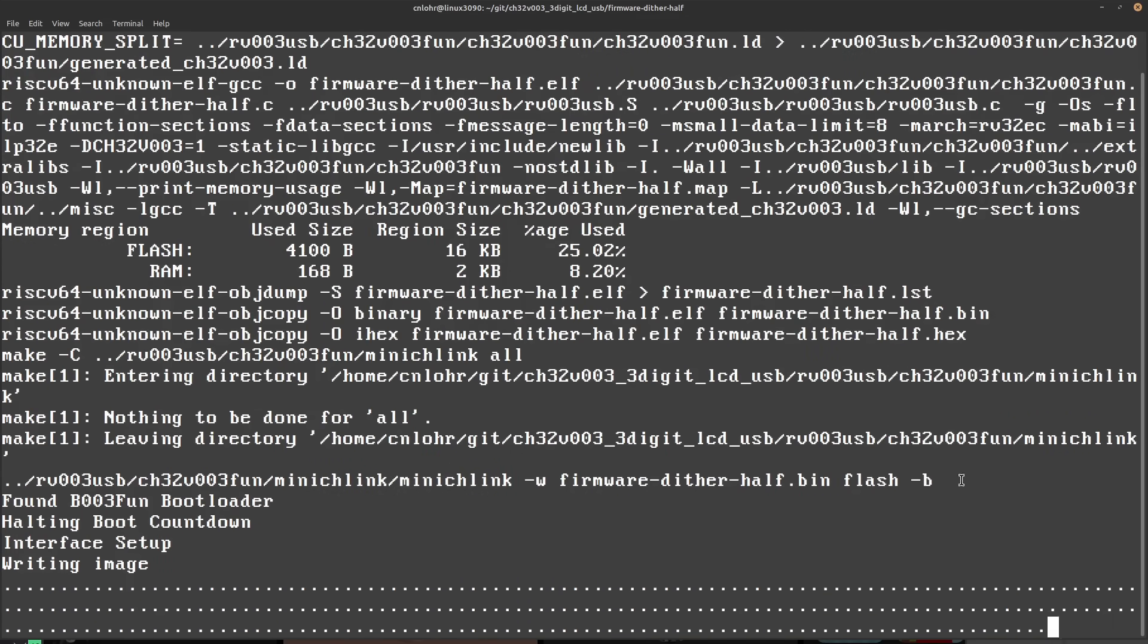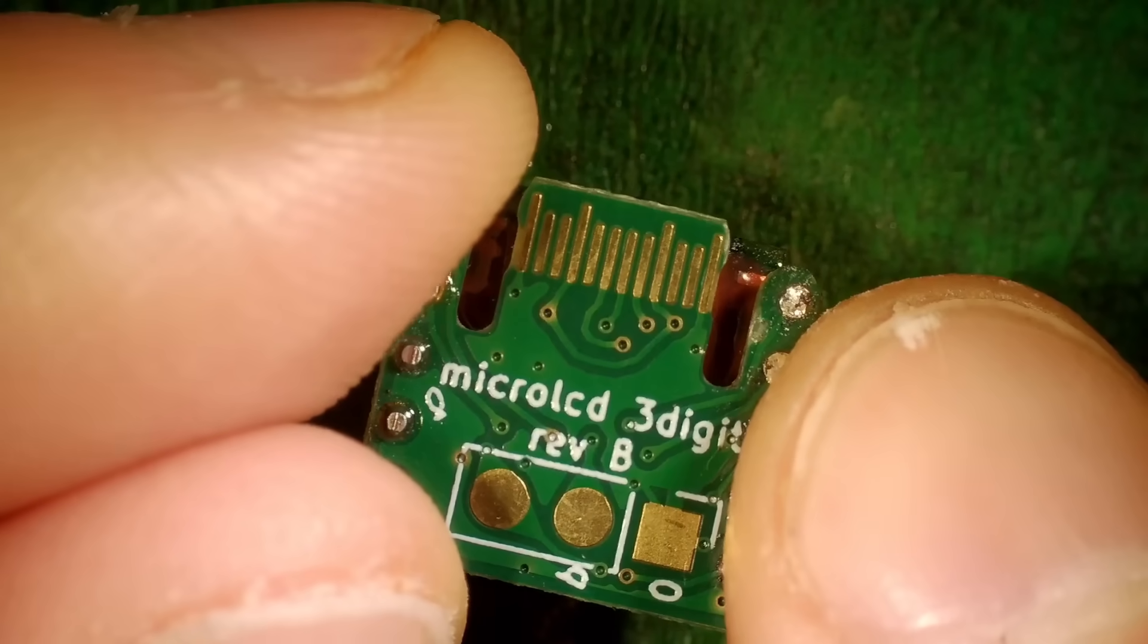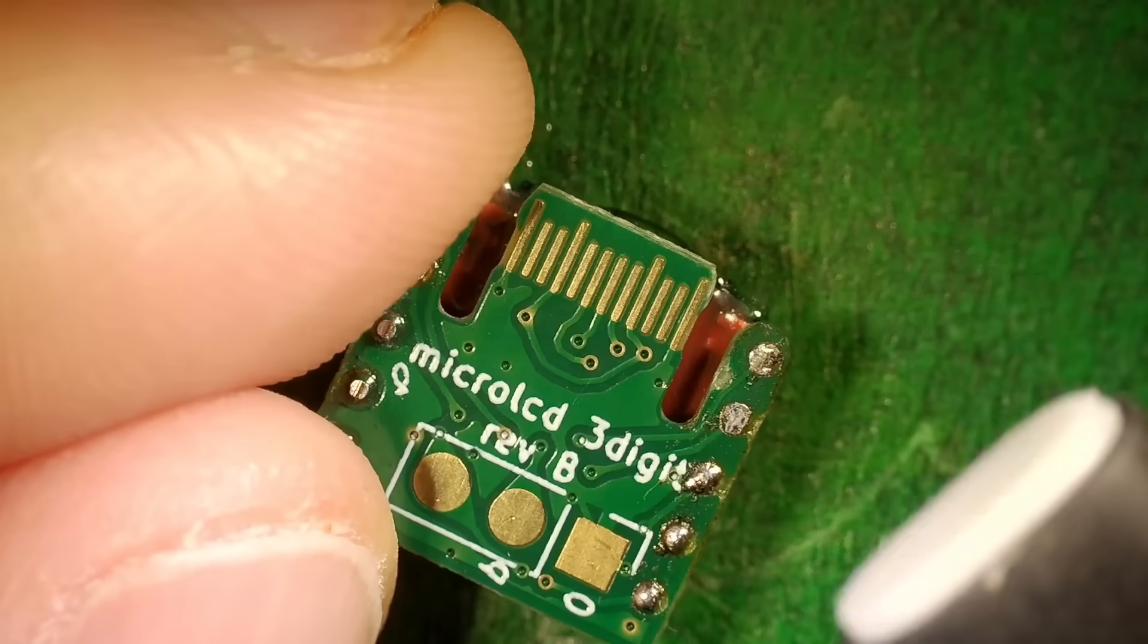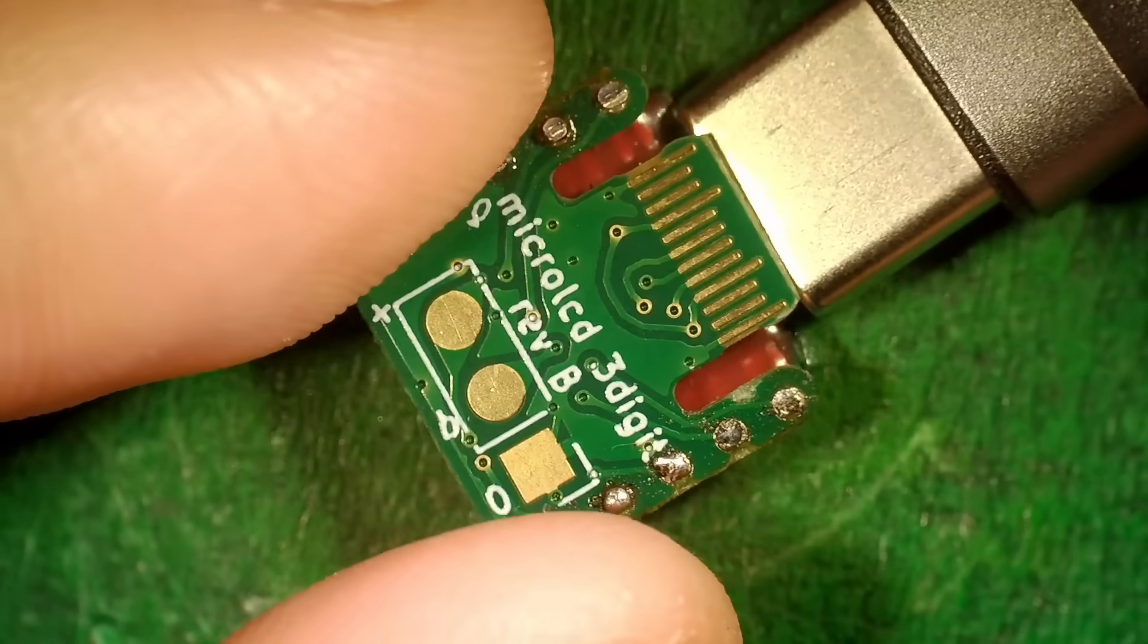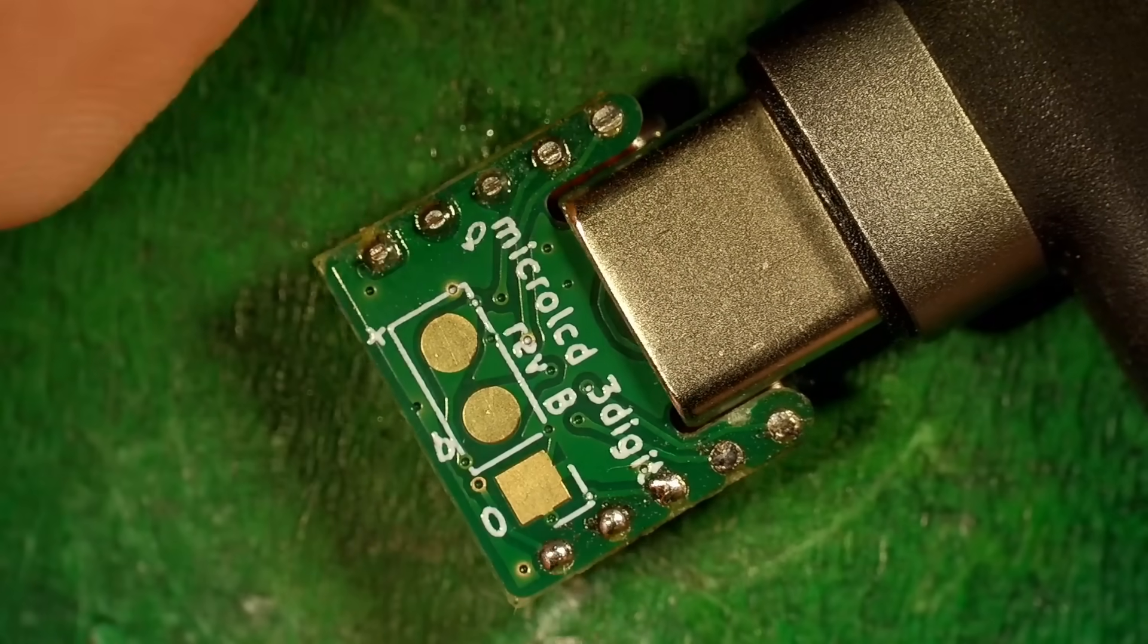This was huge because I wanted to make this little test board as small as possible, and preferably without needing a programming connector.